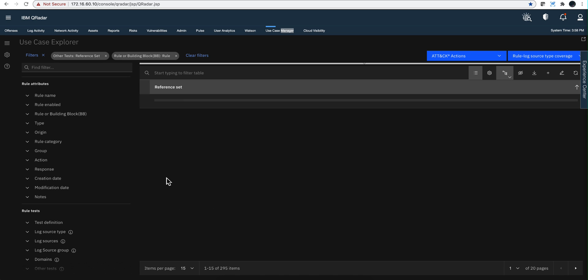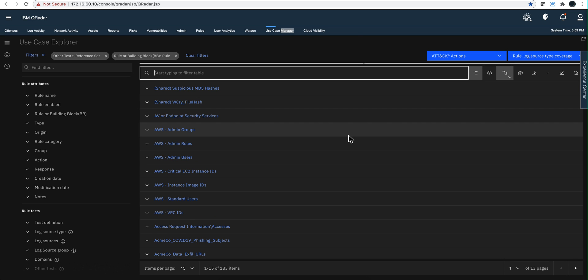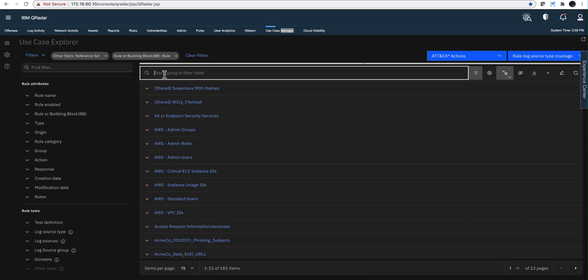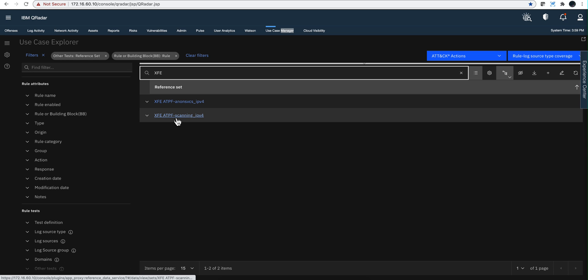If I want to look for any one of those XFE's, I type here XFE and you can see them. If you want one of those reference sets that are being automatically fed by that application to be involved in a rule, you can modify your rule and put the name of that particular reference set, and voila.